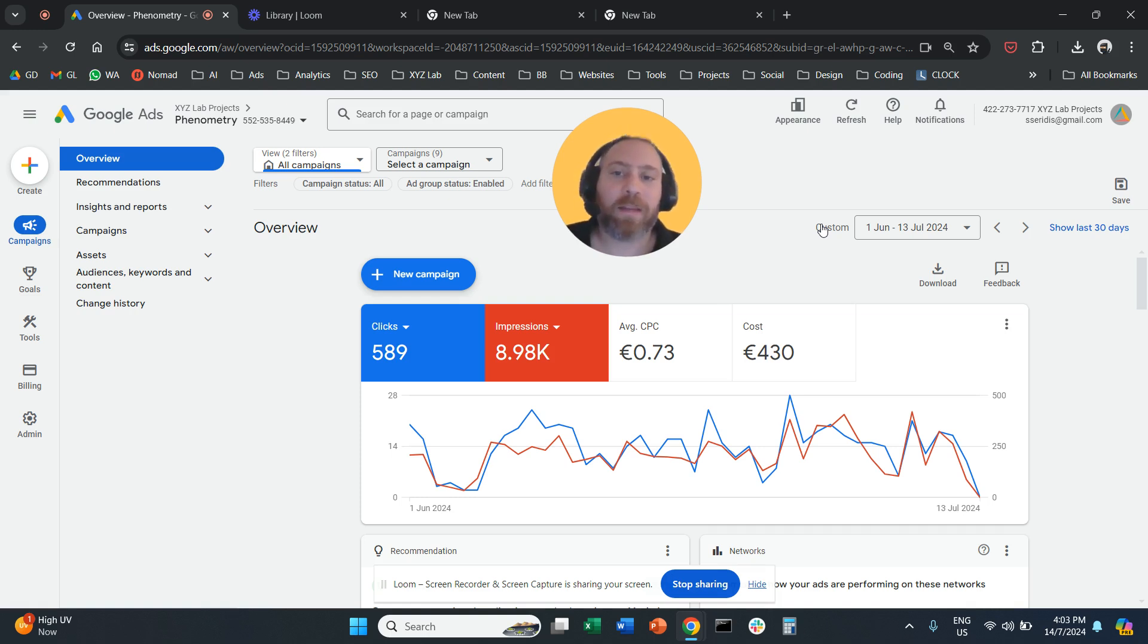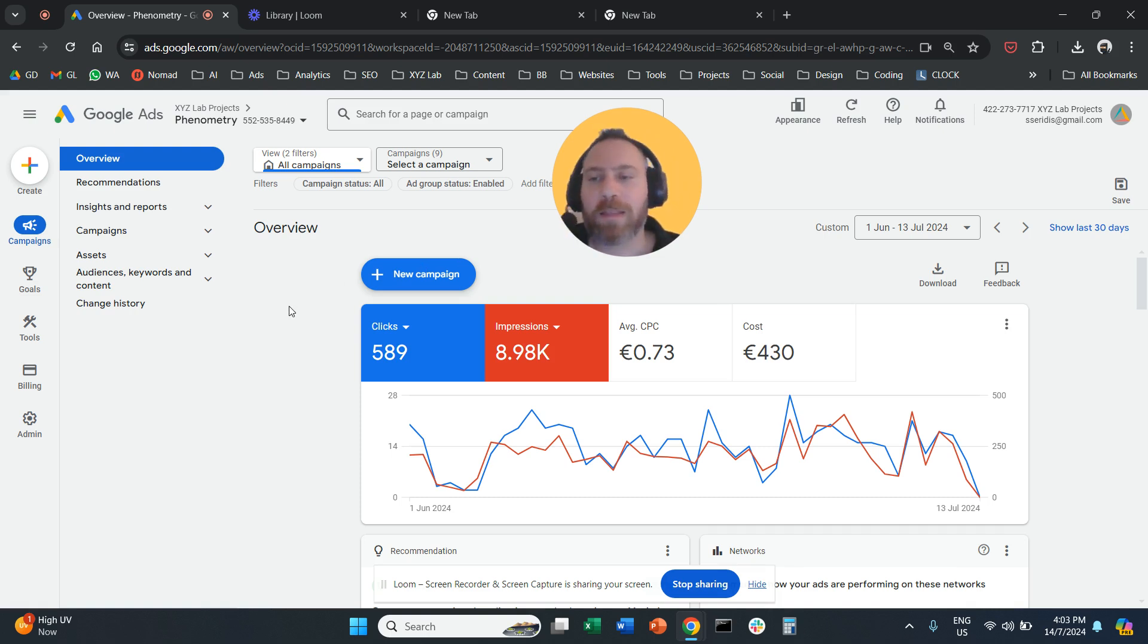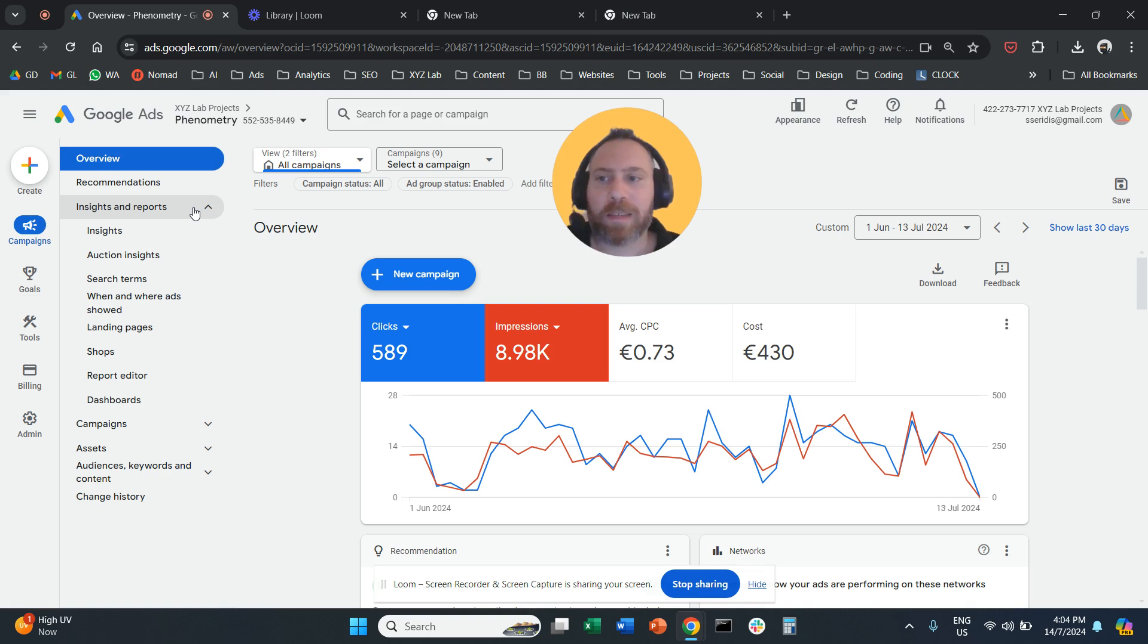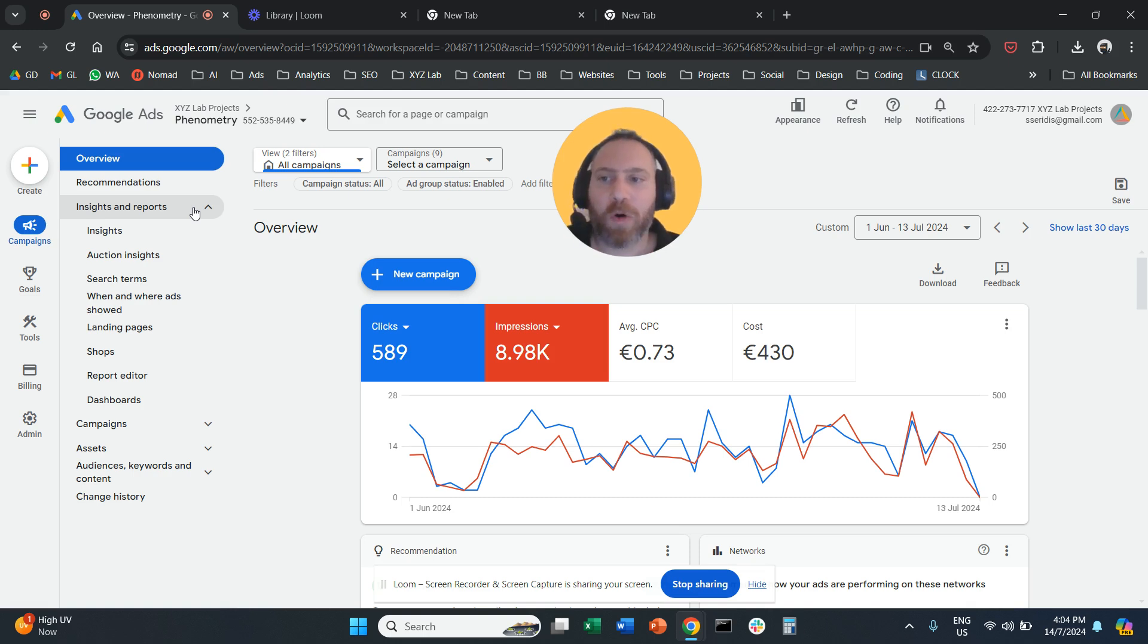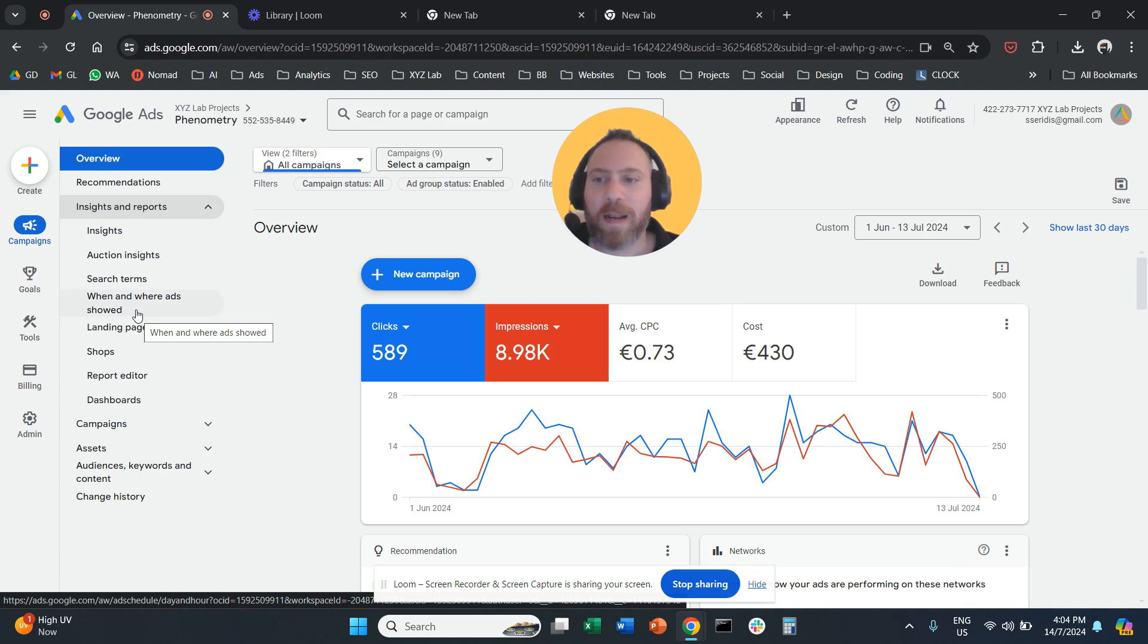Where to find the location performance report? You are going to log in to your Google Ads. Then you are going to go to Insights and Reports. And from here, you are going to select when and where ads showed.